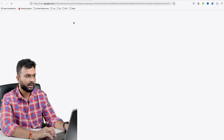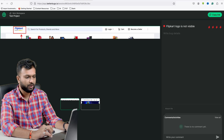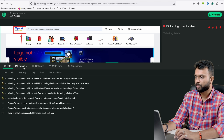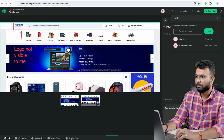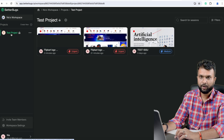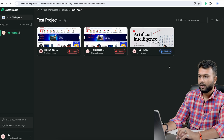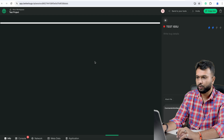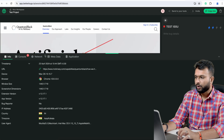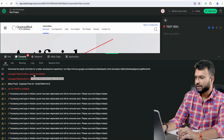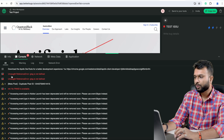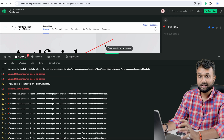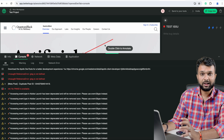By clicking on the invite link, the developer can open the session and see all the information — console, network, metadata, and application info. Since this particular bug was a screenshot, it doesn't have as many details. But if I go to another bug in the project — I've raised three bugs — and open one, I can see multiple error logs in the console, like 'Uncaught ReferenceError: gtag is not defined.' The developer can go through these errors and easily fix the issue.